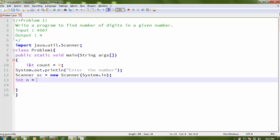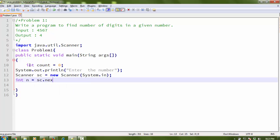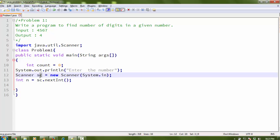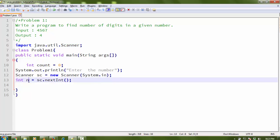I create a Scanner object: Scanner sc = new Scanner(System.in). Then I read the input: int n = sc.nextInt(). I use the nextInt() method because I want an integer number as input. The object sc holds the value in the integer variable n.